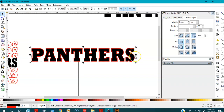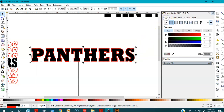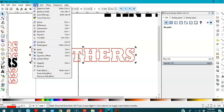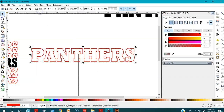I'll keep this selected, go to Fill, and remove the fill so the black fill is gone. Now I'll go to Path and convert the stroke to path — go to Path > Stroke to Path. Now this is a path.